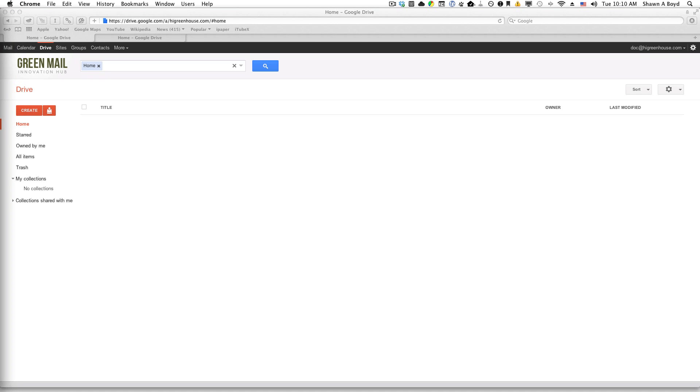So if on your personal Gmail you don't have one, but you do happen to have like a .com like I have for the Greenhouse or like I also have for my iFix Pro account, you'll see that Drive is available.